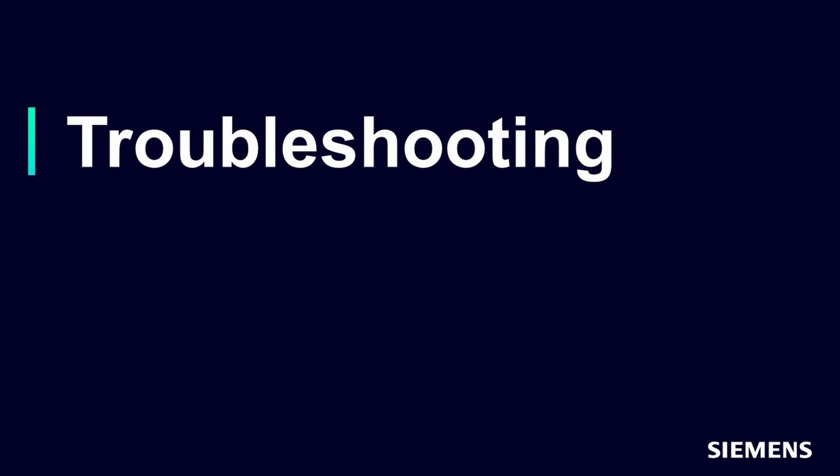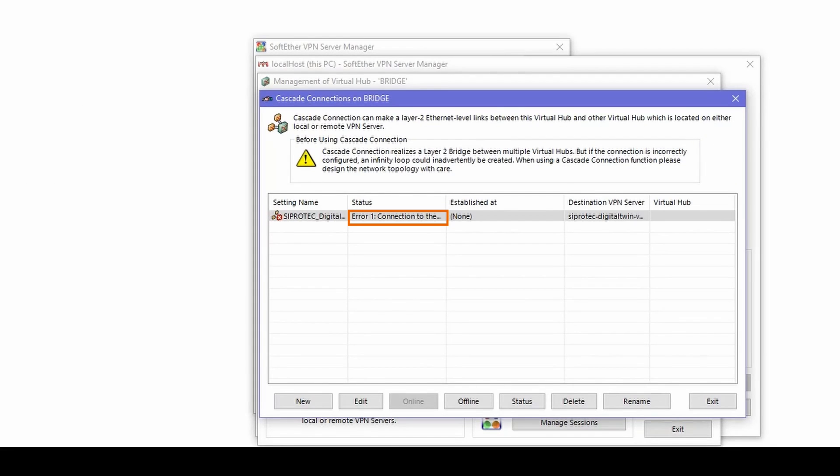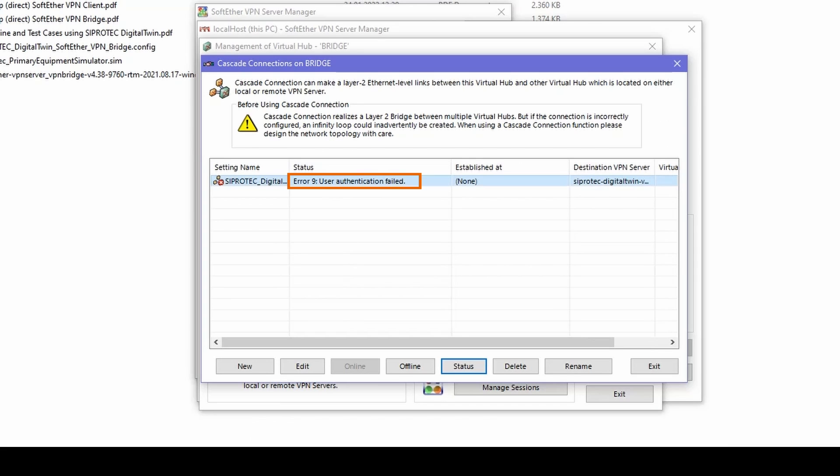In case the connection cannot be established, here are some troubleshooting tips. If you get error number one, it means the simulation in digital twin has not been initiated yet. If you get error number nine, it means the password that you have configured in the bridge doesn't correspond with the password used by the digital twin connection.